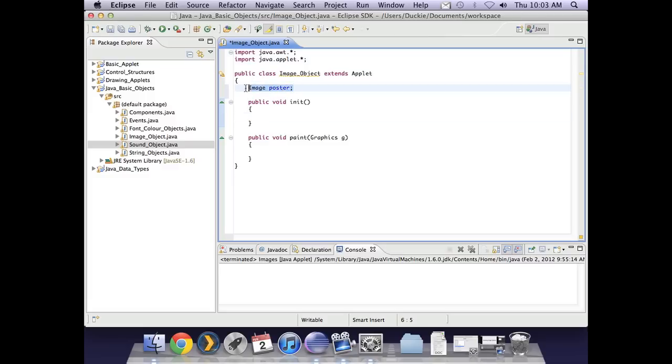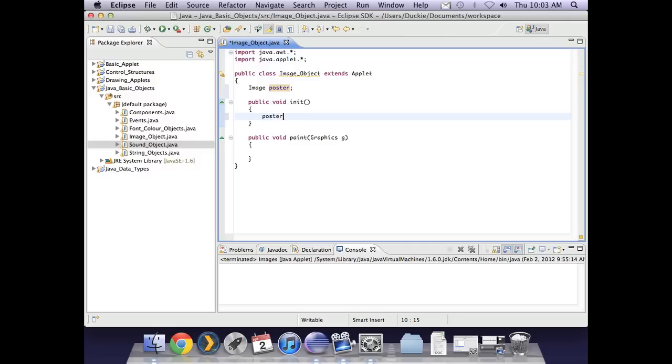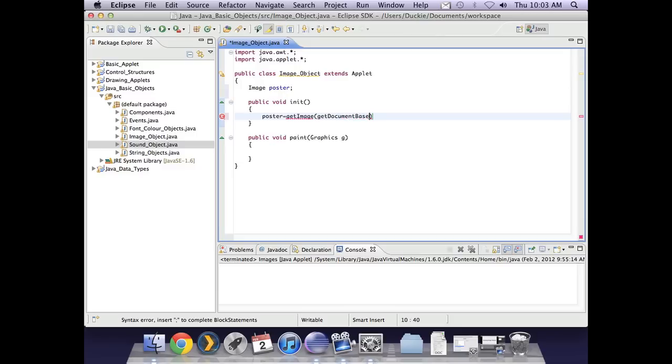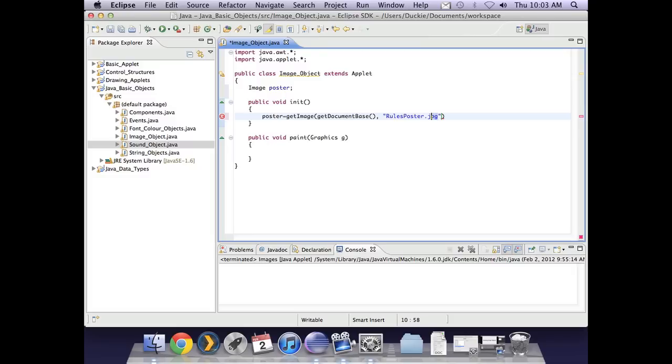Okay so I've declared I'm going to have an image and I'm calling it poster. So that's my declaration. I now need my instantiation and initialization and this one is a little bit different to other objects. We don't have the equals new so we're going to say poster equals getImage because that image already exists we just need to find it. Then we need to use the code getDocumentBase and then comma space and then in quotes we need the exact file name. So mine was rules poster dot jpg. Now be aware sometimes with the jpegs it's jpeg and sometimes it's jpg. Just double check make sure this is exactly your file name.